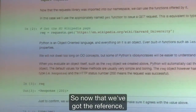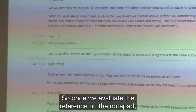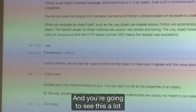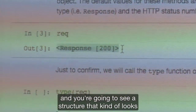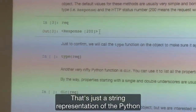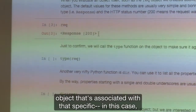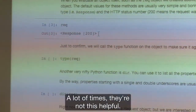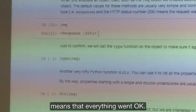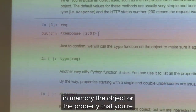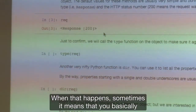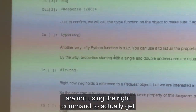Now that we get the reference, let's see what it looks like. Once we evaluate the reference in the notebook, instead of seeing the page, you just see this little representation here. You're going to see this a lot where you actually try to evaluate something and you see a structure with angle brackets and something in between. That's just a string representation of the Python object associated with that specific instance of that class. In this case, it's telling us we got a response from the server and it was a 200 response, which just means everything went okay. But a lot of times it's just going to be a reference to where in memory the object is.